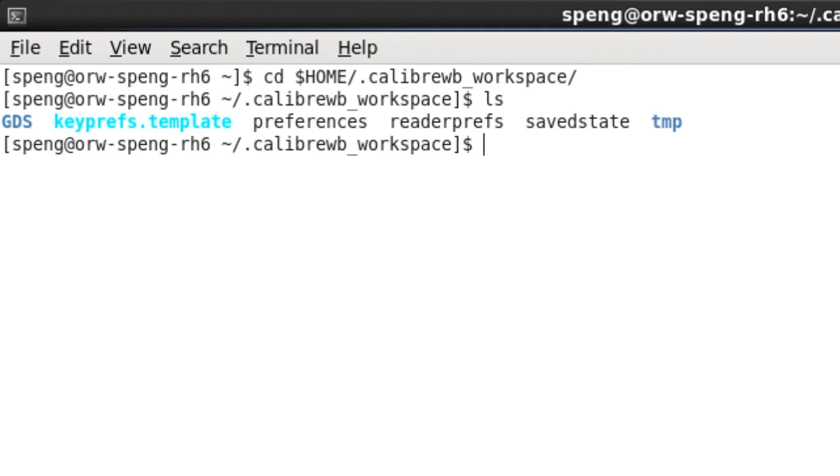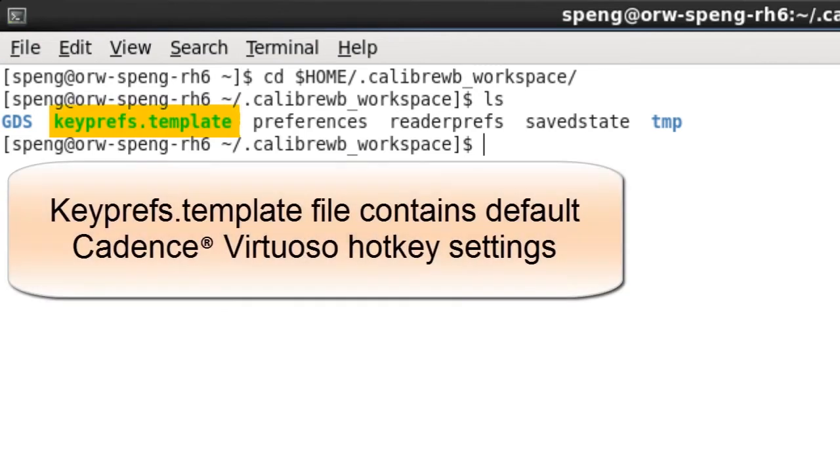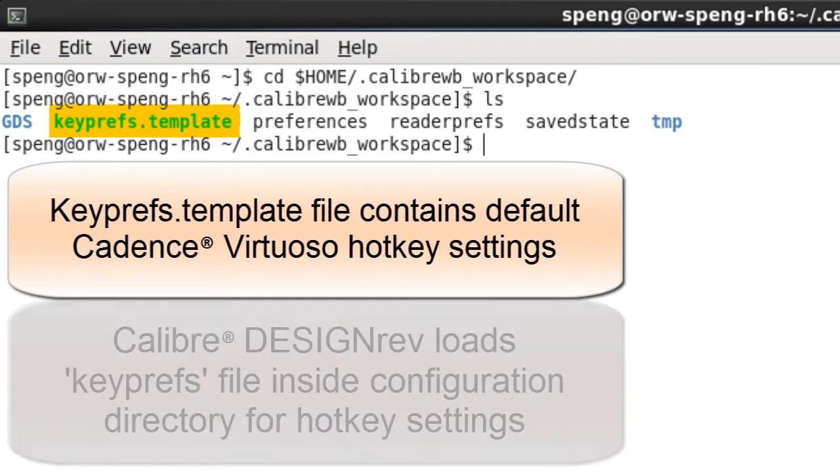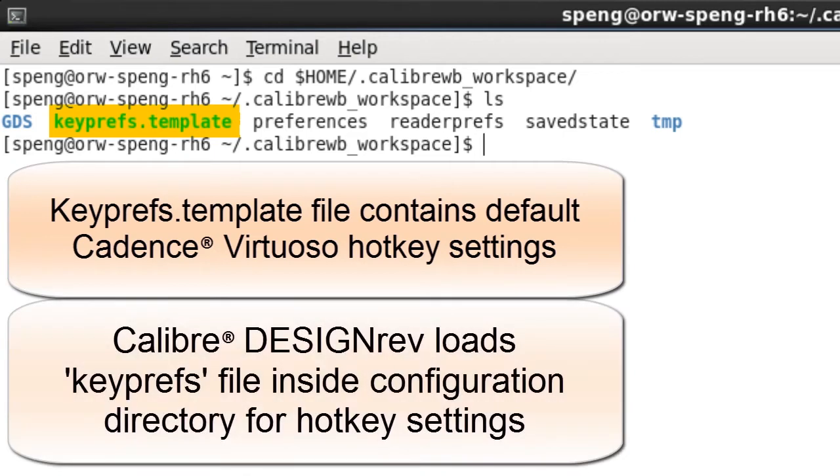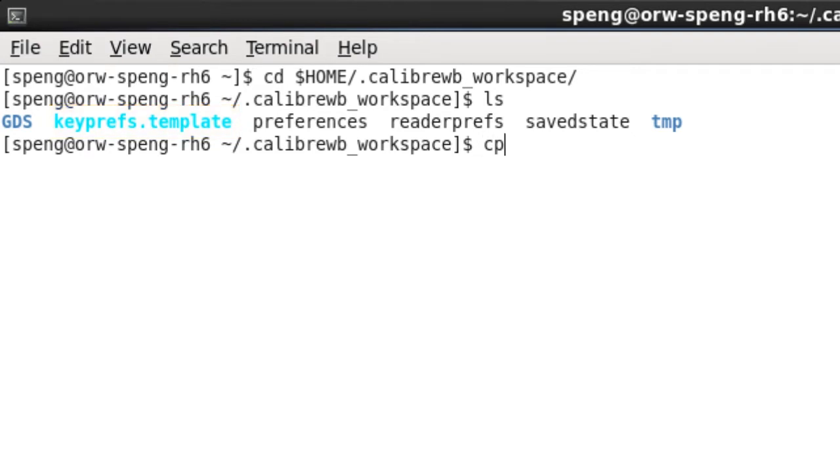Then, there is a keyprefs.template file inside the directory. This template file contains the default Virtuoso hotkey settings. Since DesignRef will load the keyprefs file from the configuration directory for user-defined hotkeys, we just need to copy keyprefs.template to the same directory and rename it as keyprefs.